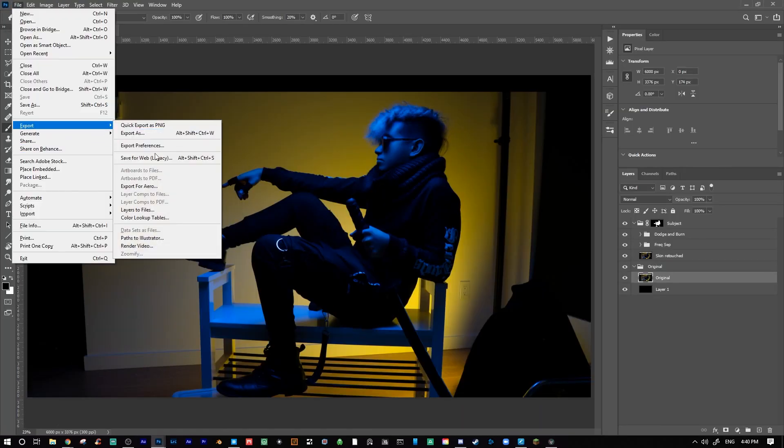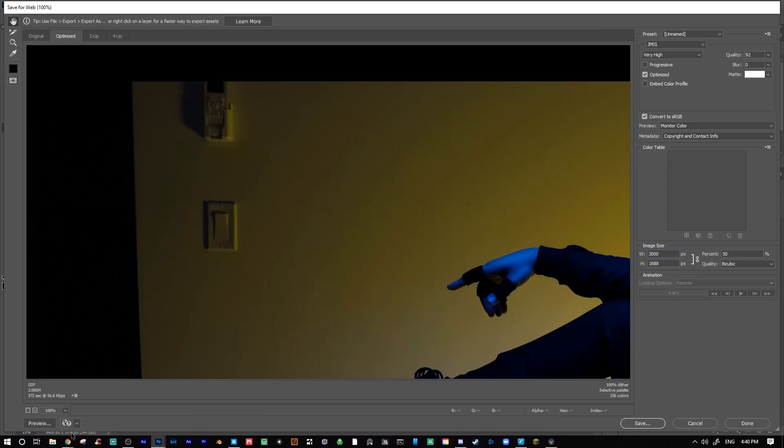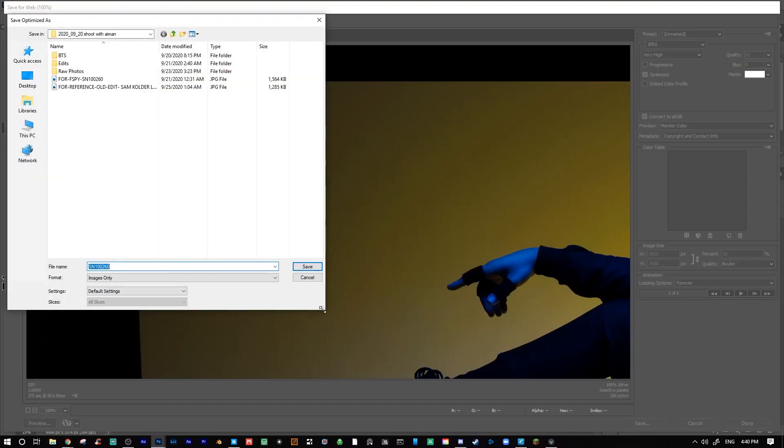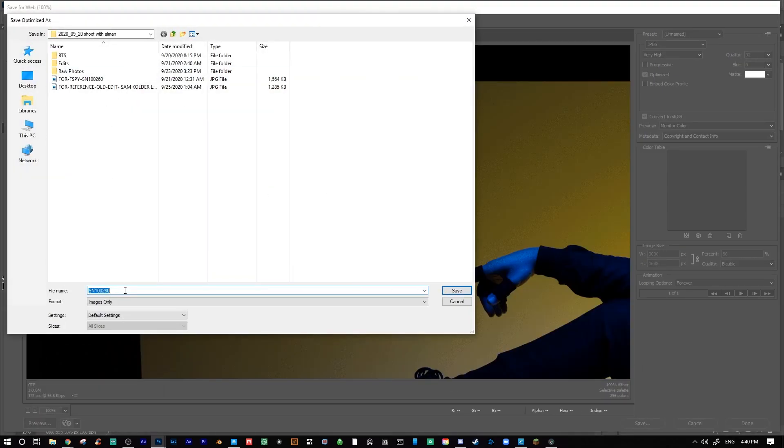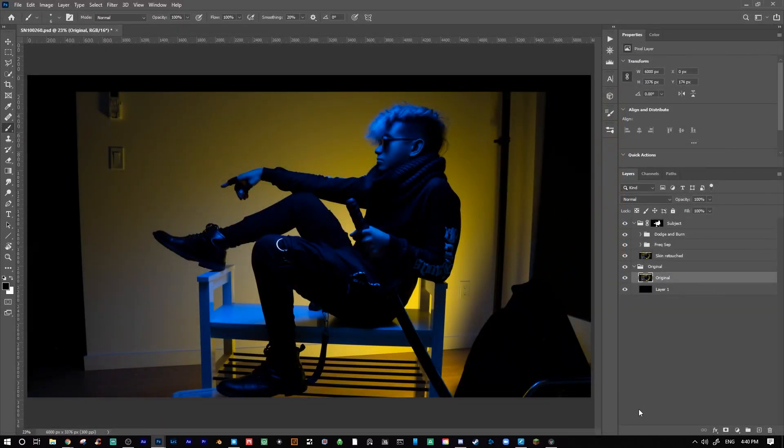Following these steps, I'll then be exporting two versions of this image, a regular JPEG with the original background included, and then a PNG with transparency of just my subject by itself and the background turned off. You will see in a moment what these are for.